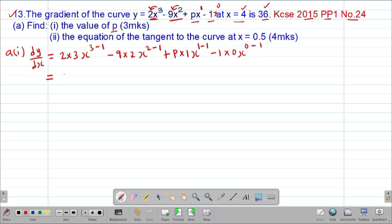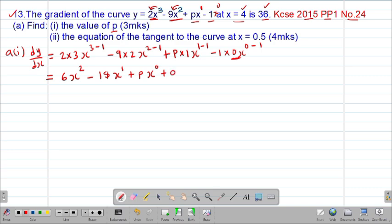So this will simplify as follows: 2 by 3 gives us 6, x to the power of 3 minus 1 gives power 2. Then minus 9 by 2 gives 18, x to the power of 2 minus 1 gives power 1. Then plus p times 1 gives p, and x power 1 minus 1 gives 0. Then negative 1 times 0 times x power negative 1 gives 0 — anything multiplied by 0, that term disappears. Therefore we remain with 6x squared minus 18x plus p, because x power 0 is 1, so 1 multiplied by p gives just p.